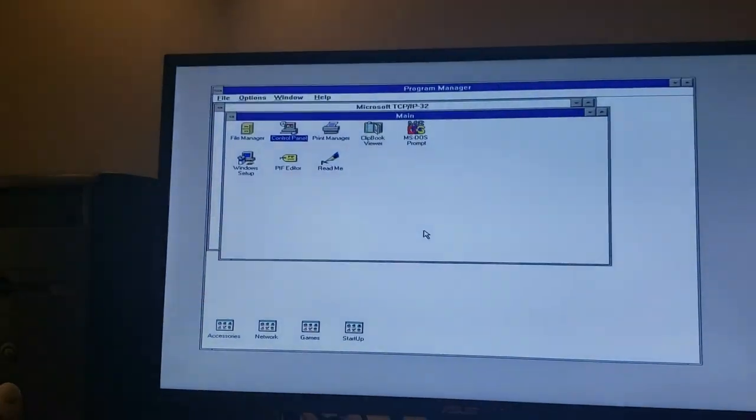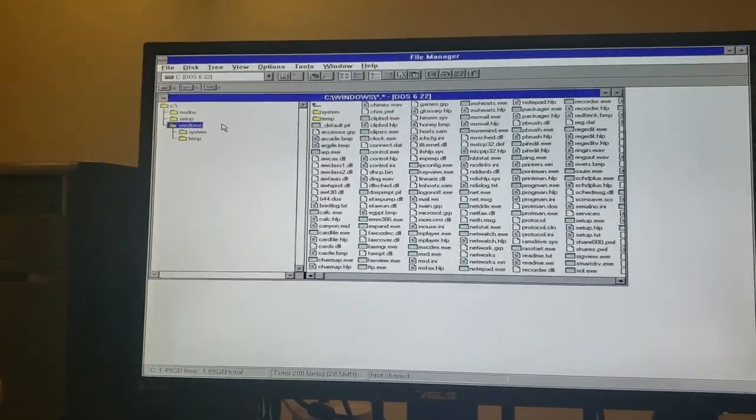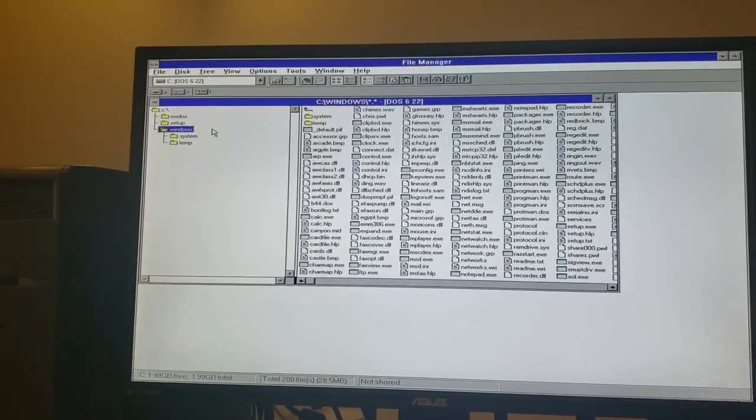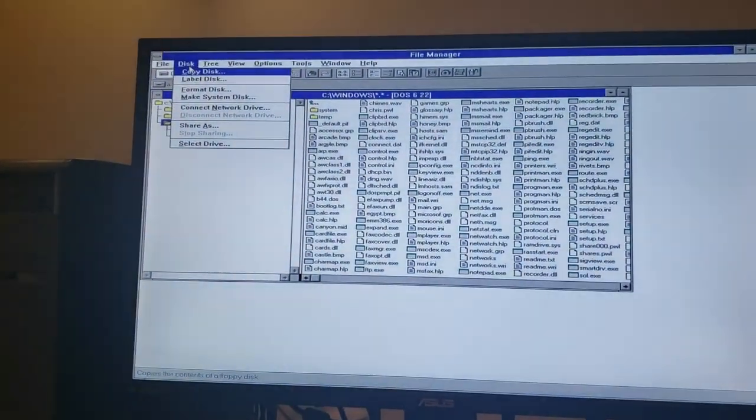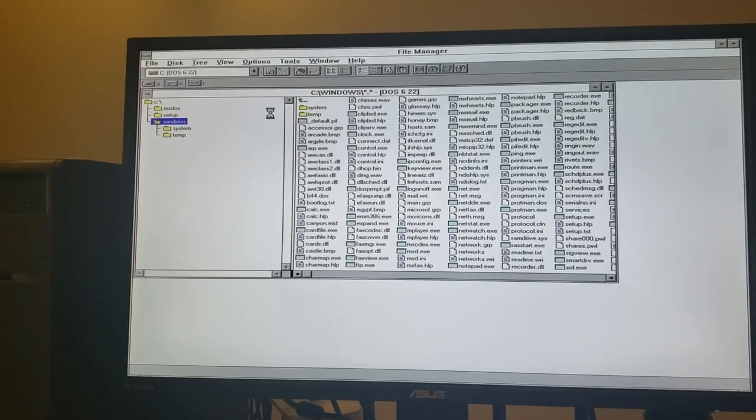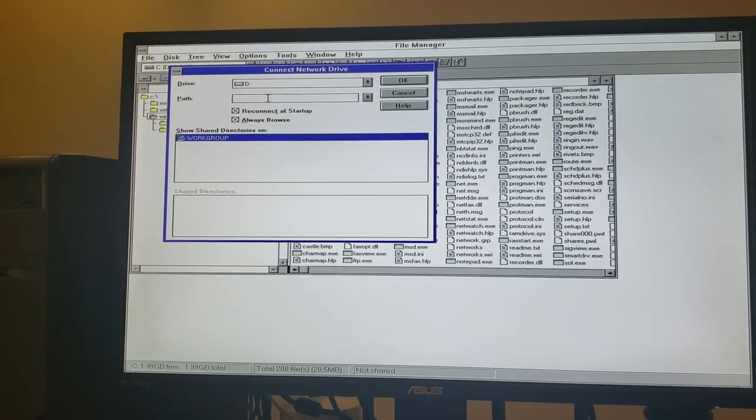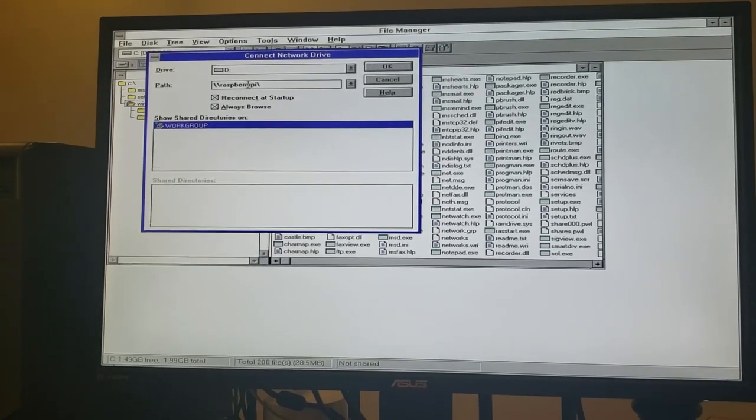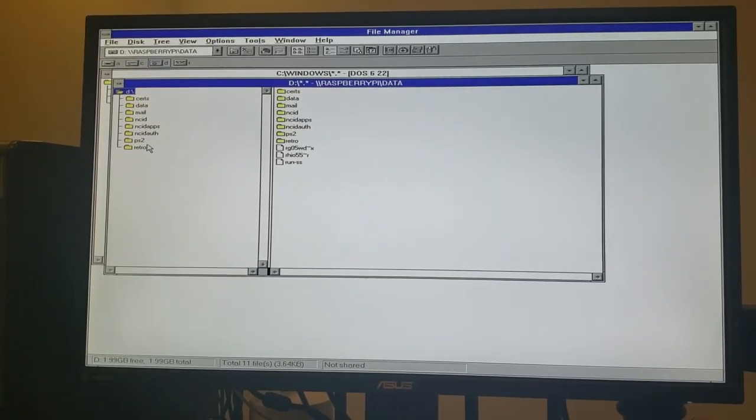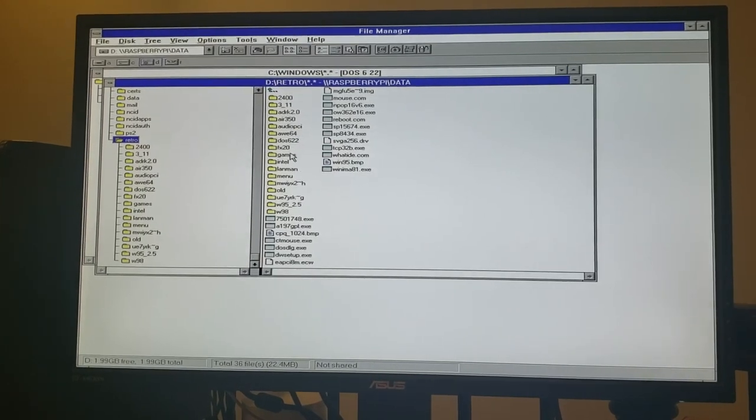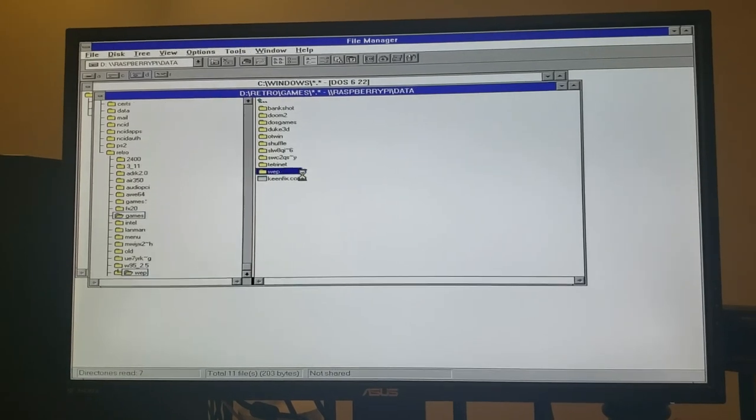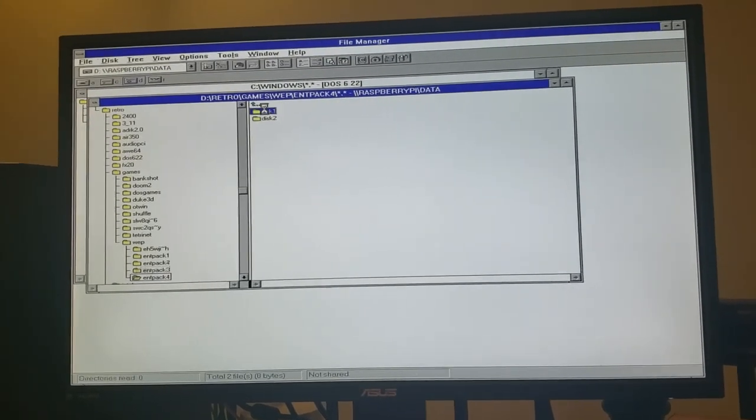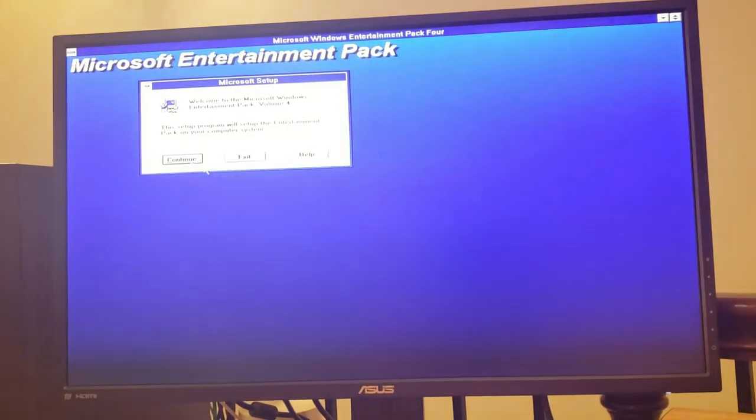So to do that, I'm going to go to File Manager here. But rather than just pulling the installer off of my local machine, let's install it over the network. So to do that, I'm going to connect up to my Raspberry Pi. I use Raspberry Pi to host all of my installers for my old retro PCs, since it tends to play better with your older SMB protocols. We'll map that to drive D and come in here to my retro folder, come in here to my games folder, my Windows Entertainment Pack, and let's install my favorite of the entertainment packs, number four.